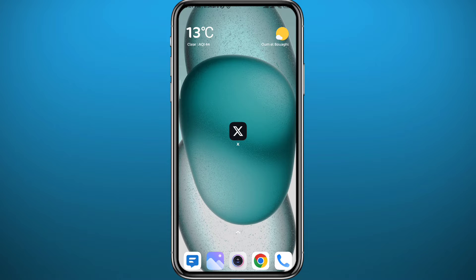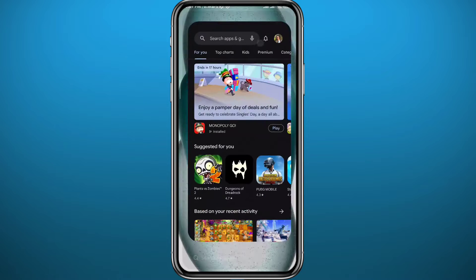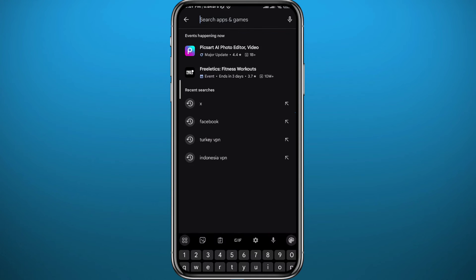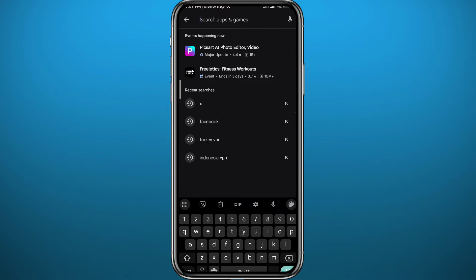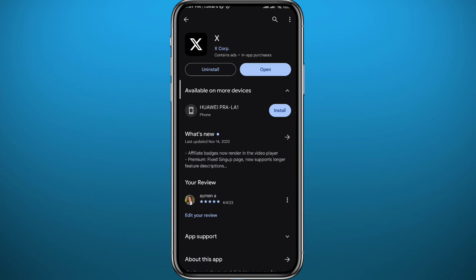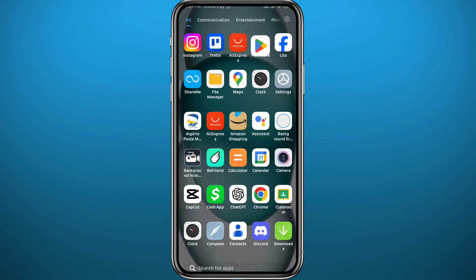First we need to get something out of the way. Since we're going to be using the X app for this process, go ahead and open your Play Store, search for X or Twitter, and make sure you have the X app updated to the latest version for everything to work properly. After that you can quit the store.